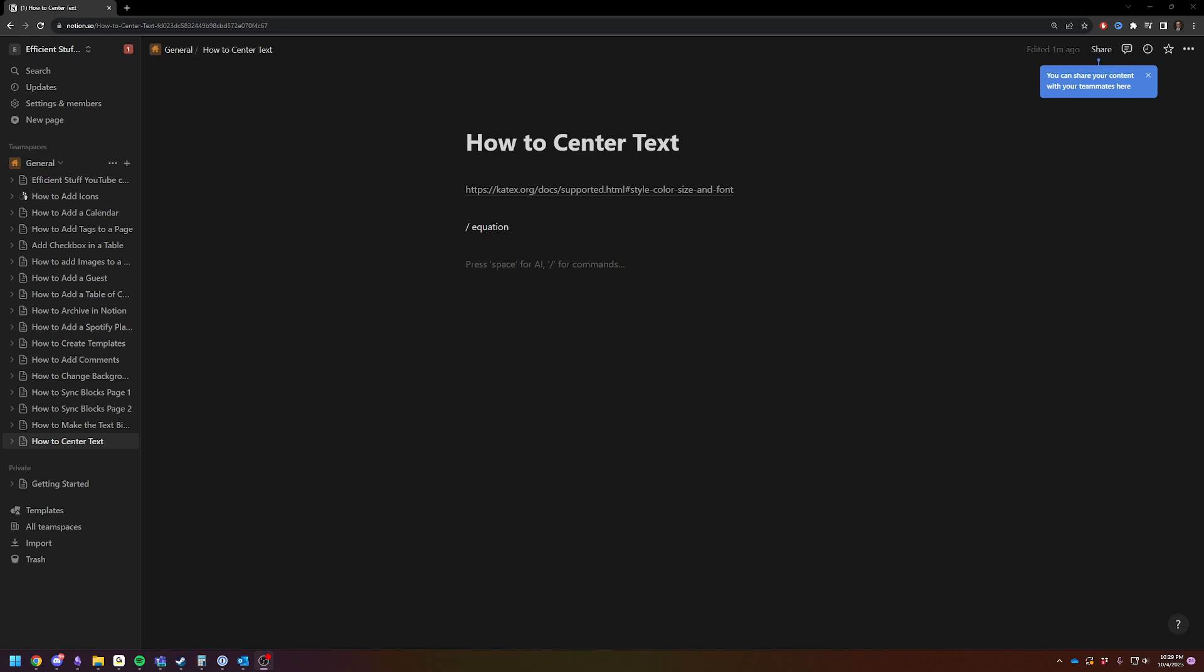Hey there, Adam here. Today I'm going to quickly and efficiently show you how to center text in Notion.